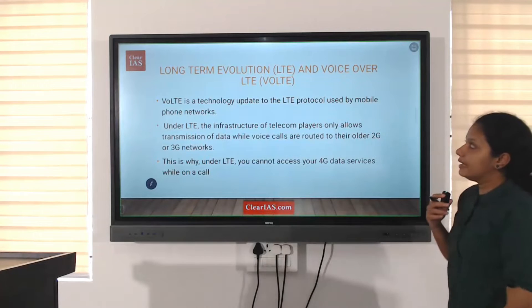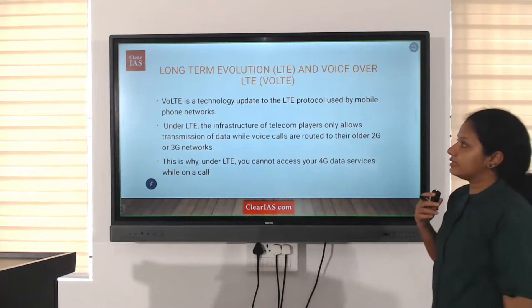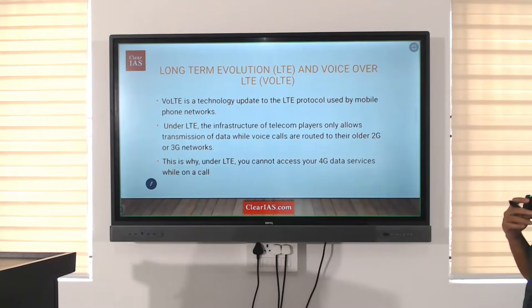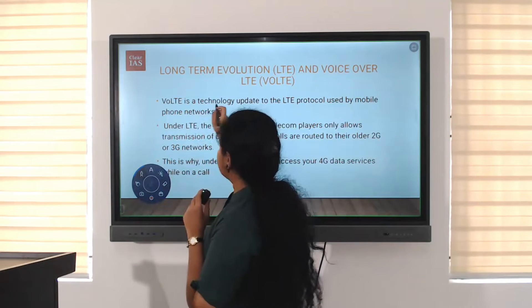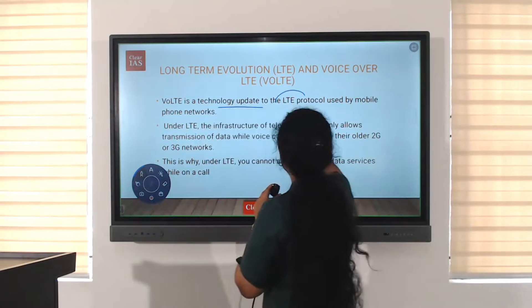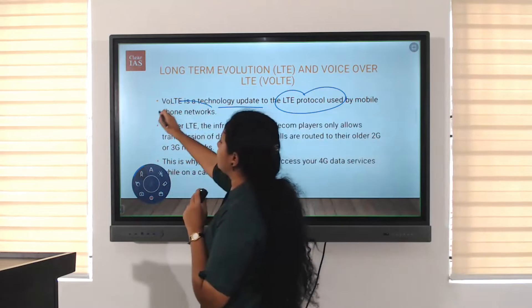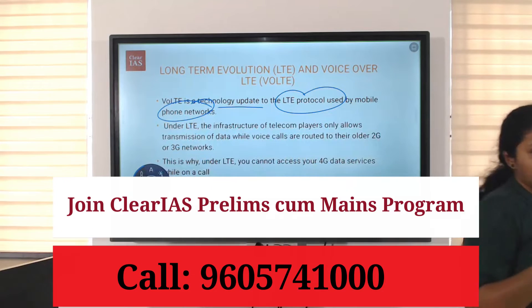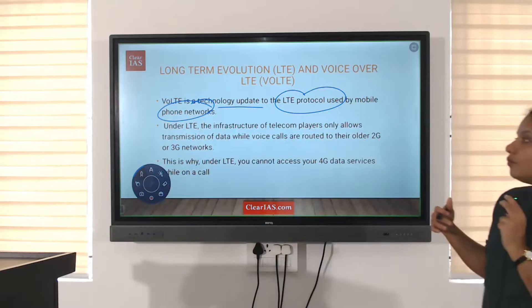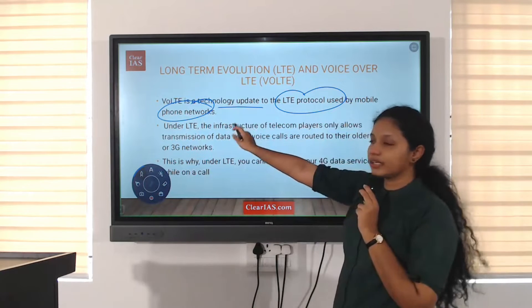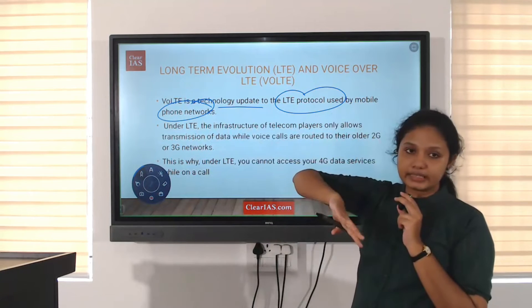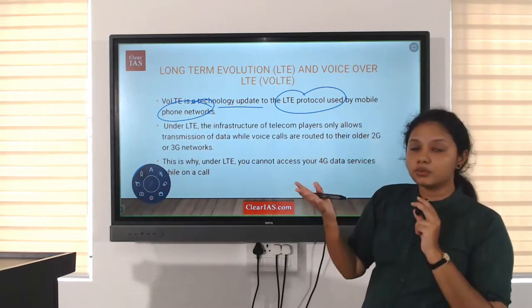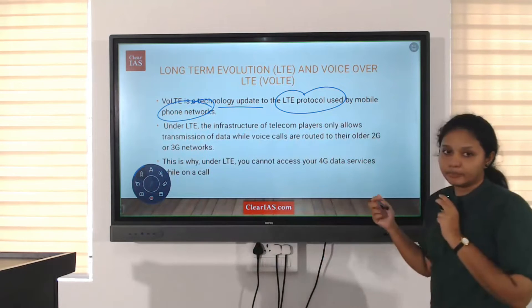The next technology is LTE and Voice over LTE. Long-term evolution LTE and voice over LTE, VoLTE, is a technology update to the LTE protocol used by mobile phone networks. VoLTE means voice over long-term evolution. Long-term evolution is LTE, and voice over long-term evolution is the newer process update of the LTE protocol.